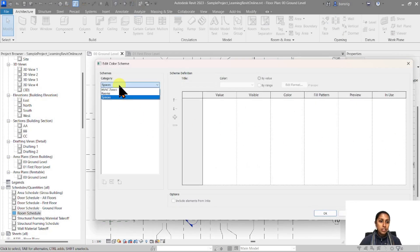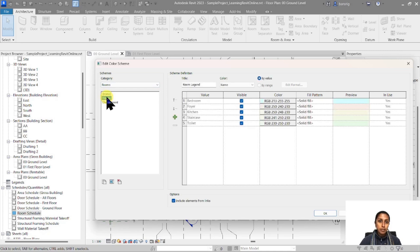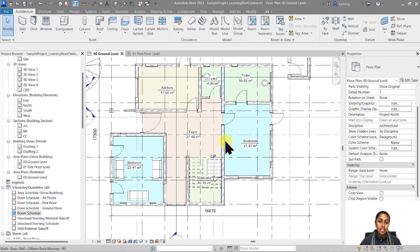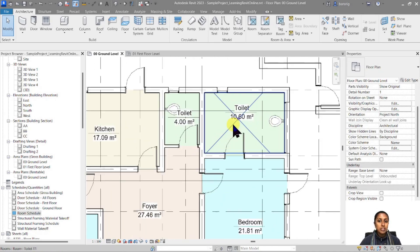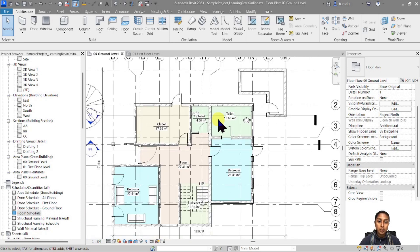Now let's go to the categories and choose rooms. I'm going to take this first color scheme which is already there by default called 'name'. What this color scheme does is add different colors based on the name of your rooms. Here you can see that we have two rooms with the same name 'bedroom' and they both have been assigned the same color. Same thing happened here where we have two rooms with the same name and they have been assigned the same color.